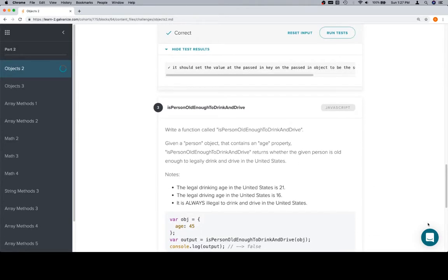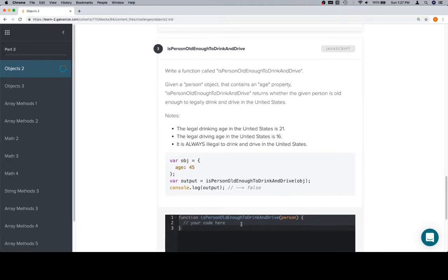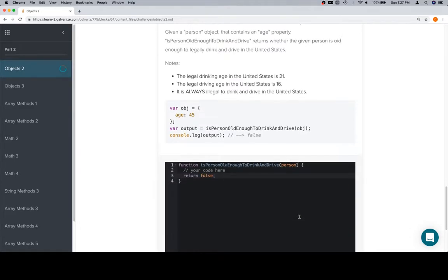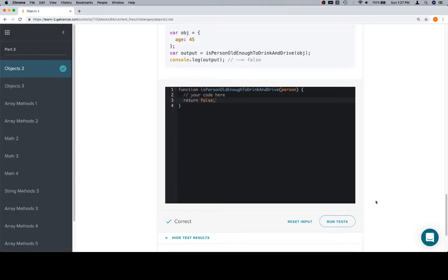Okay, isPersonOldEnoughToDrinkAndDrive? You may recall this as a version of a problem we did previously, isOldEnoughToDrinkAndDrive. This one is going to deal with an object, but similarly to the previous drink and drive one, no one is ever allowed to drink and drive. So is the person old enough? No, they are not. Excellent work. So thanks for watching, and we'll see you in the next video.